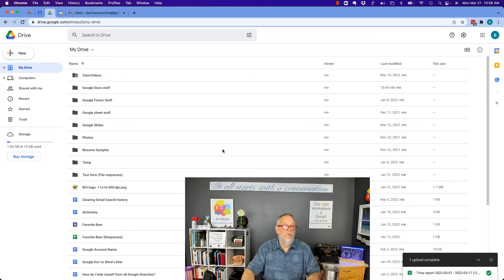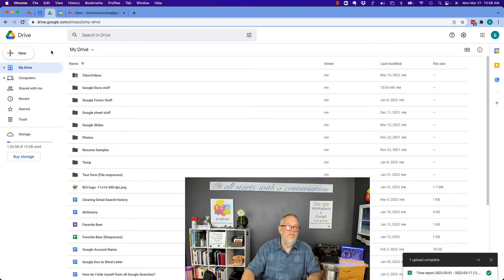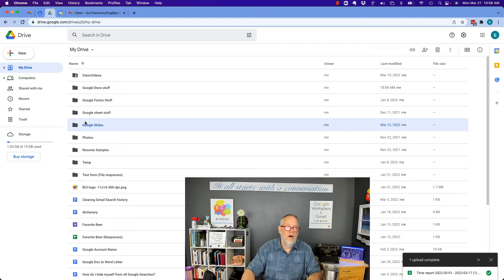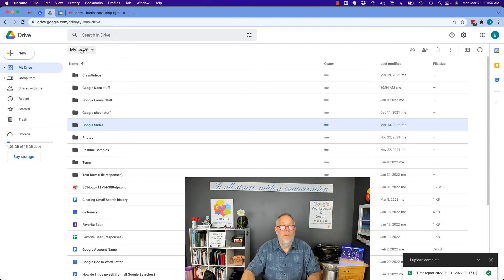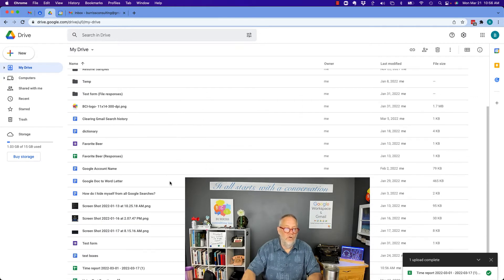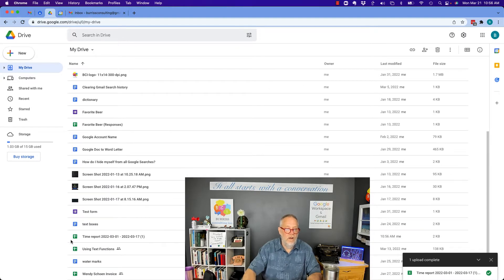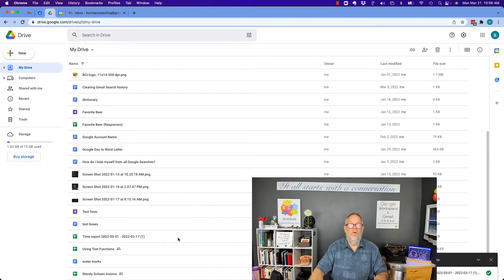time report, is going to upload into, no matter what you're highlighting, it's going to upload into the folder that you're in. Now, I happen to be in the root, my drive, I scroll down here, there's that report.